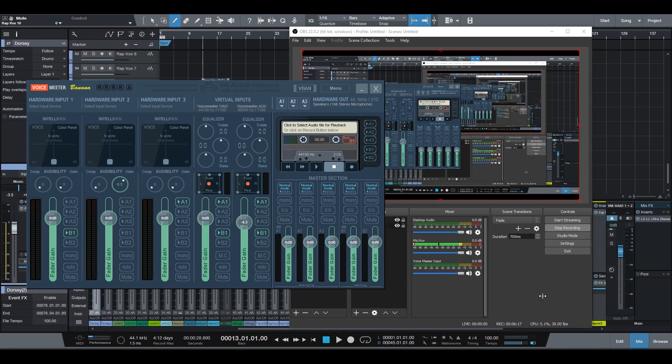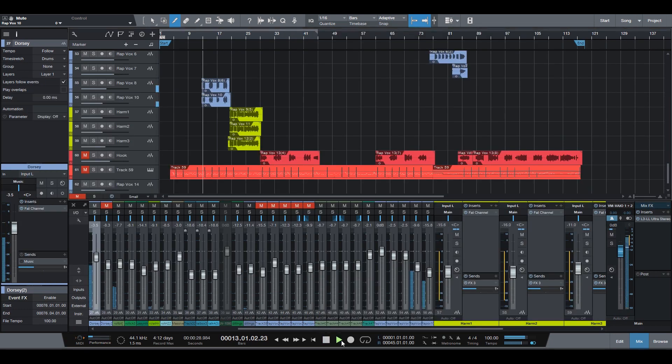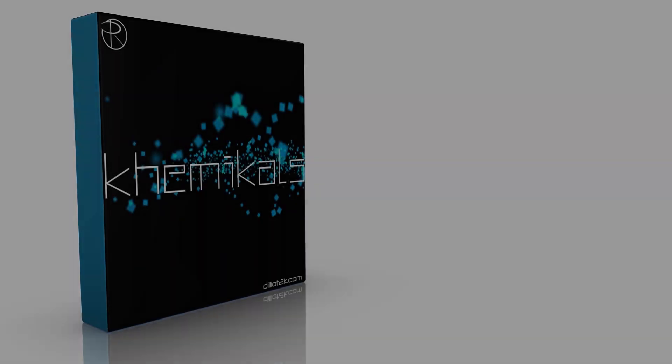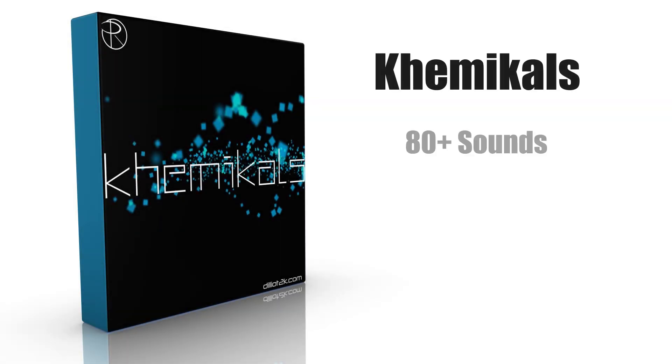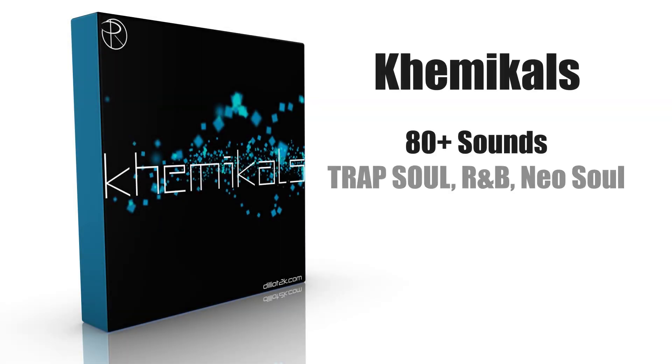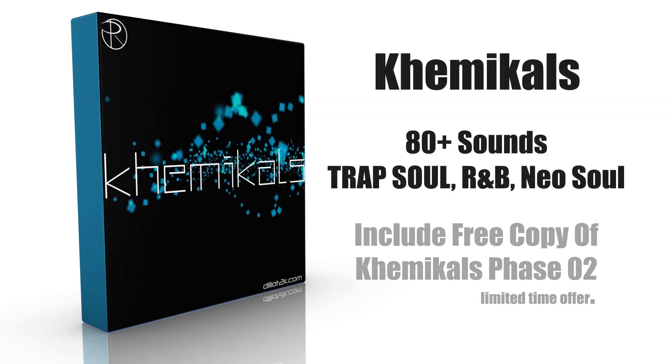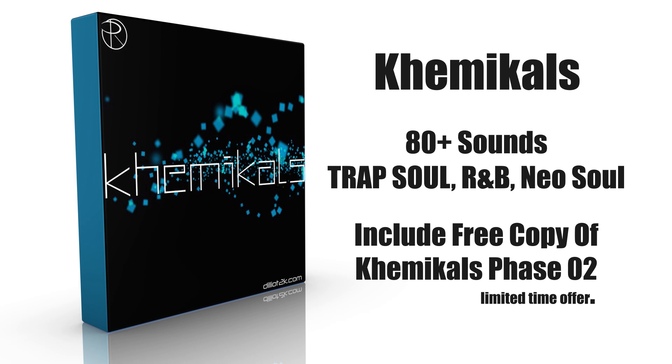This video is sponsored by Chemicals, a preset library for Massive including pads, leads, bass sounds and more. Be sure to visit DelioT2K.com to hear it live and pick up your copy today.